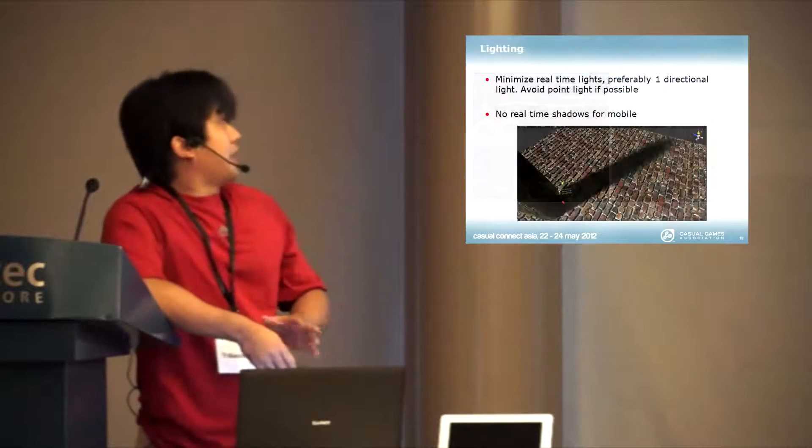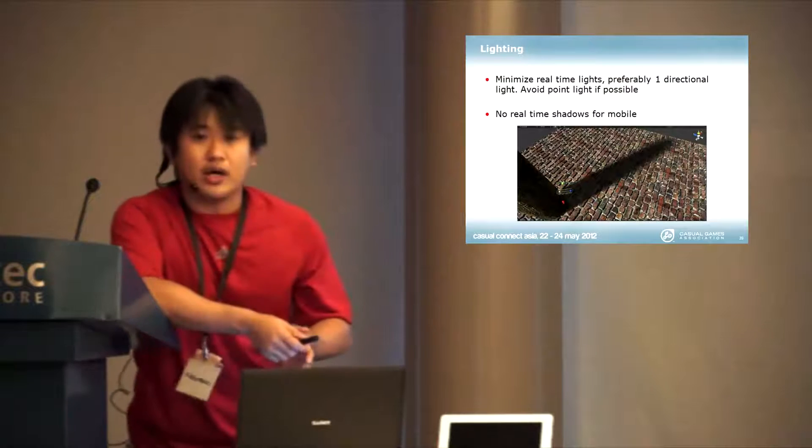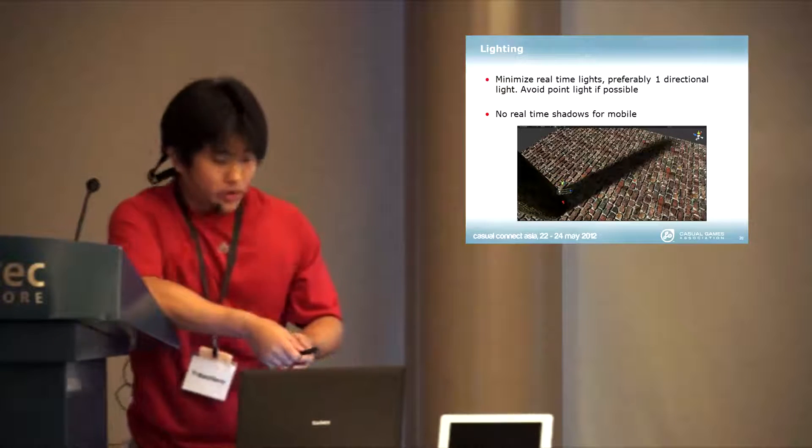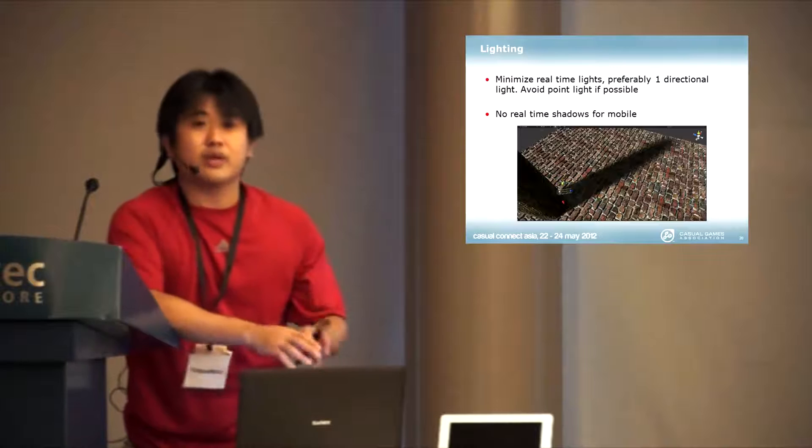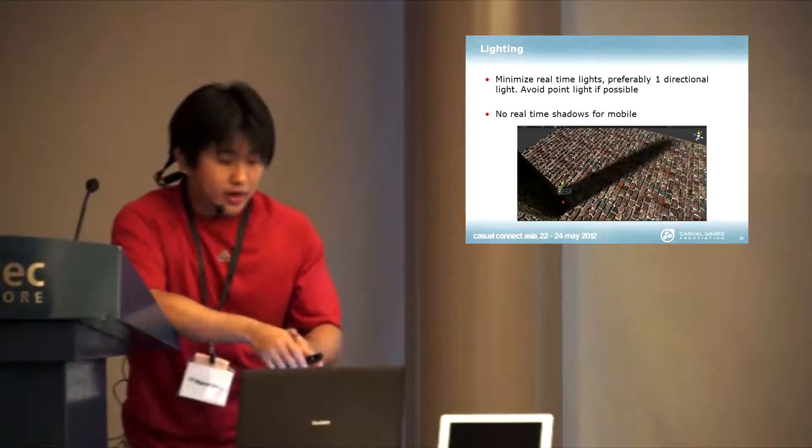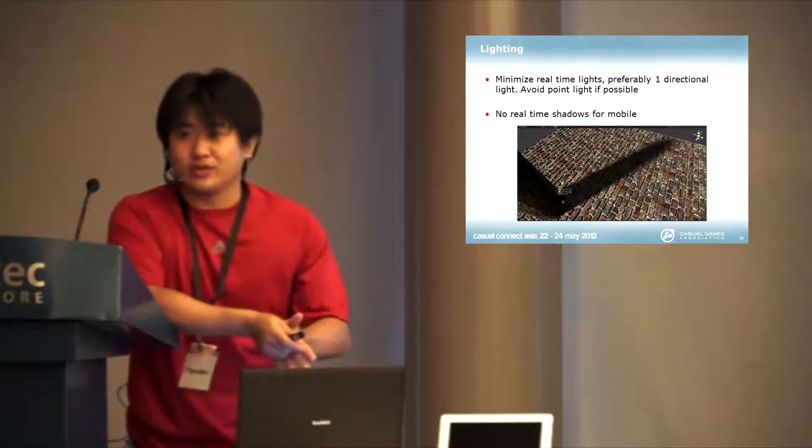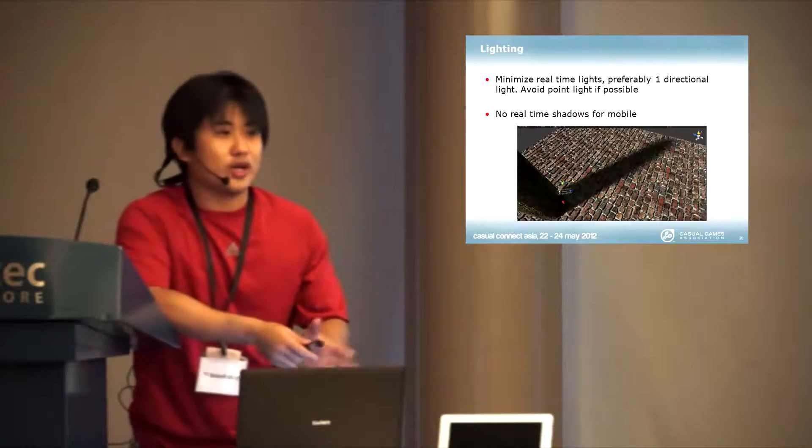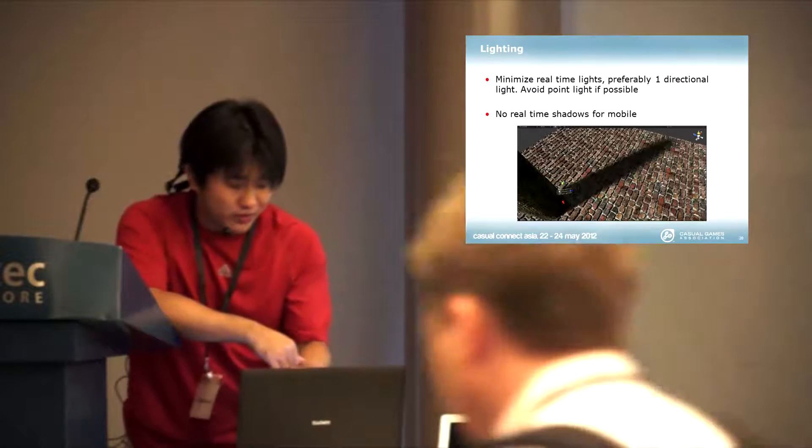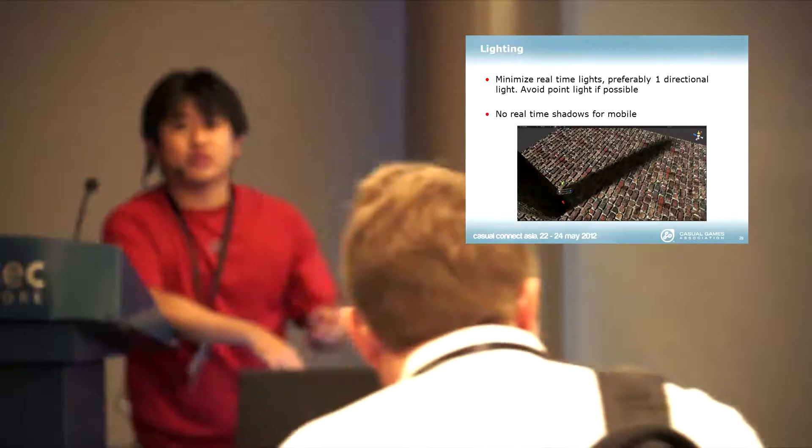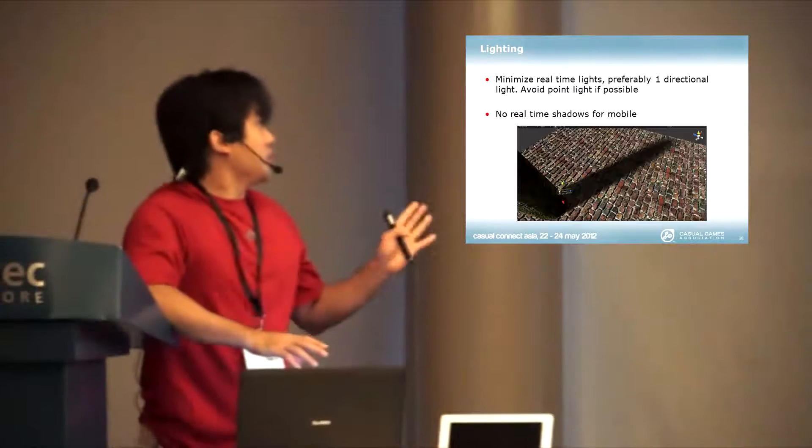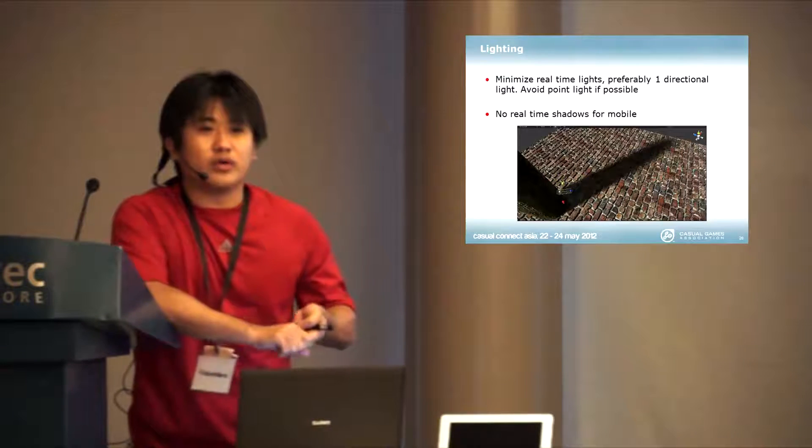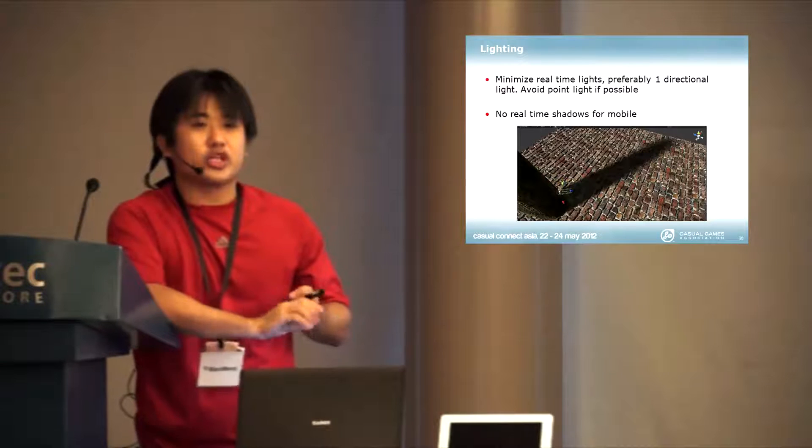Talking about lighting. In mobile games, on the platforms, what you want to do is minimize your lighting. Real-time lights are the killer. You don't want to have lights as much as possible. If you do, avoid the point light, use the directional light. But the real thing in killer in mobile in Unity is that there is no real-time shadows.